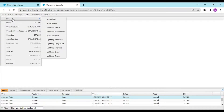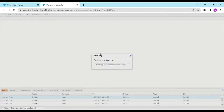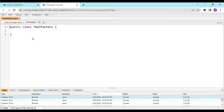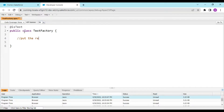Go to your file and create an Apex class. Name it 'TestFactory' or 'TestDataFactory'. Annotate this with @isTest. In here, what you want to do is put the repetitive code.